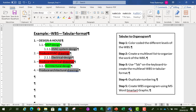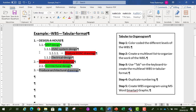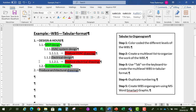Then under our HVAC System Design we've got 'Produce HVAC Drawings', tabbed in three levels. And under Electrical Design we've got 'Produce Electrical Drawings', also tabbed in three levels. So that's our layer under our Electrical Design.